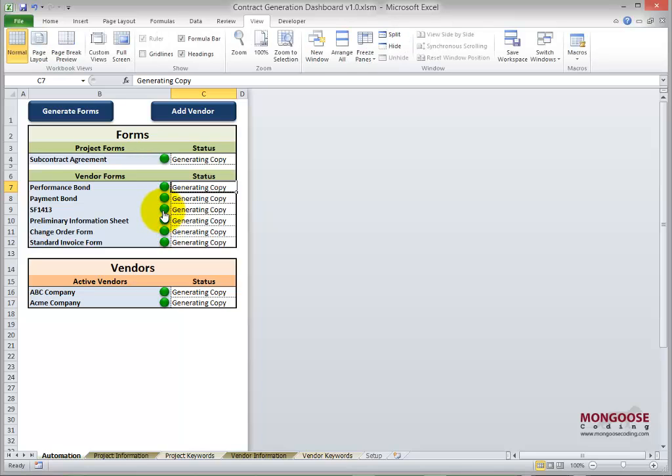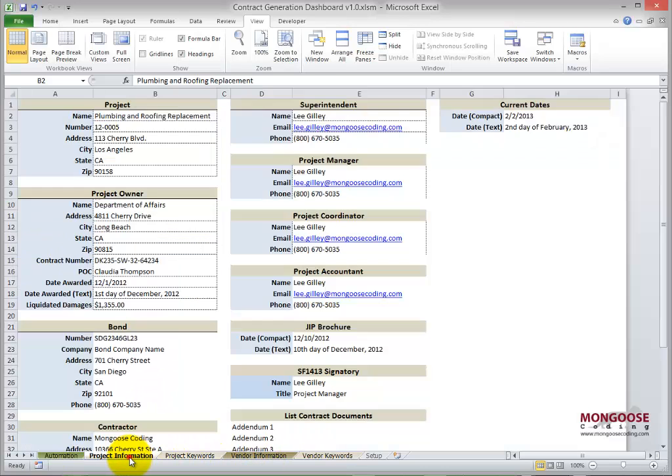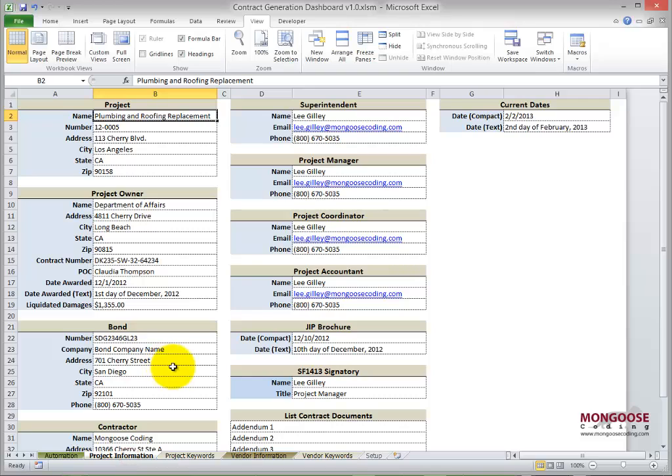We mentioned the user adding job information to the dashboard. So that's what these two tabs are for: your project info and your vendor info tab. They're very straightforward. You just type in the information specific to the job here, names and addresses, etc.